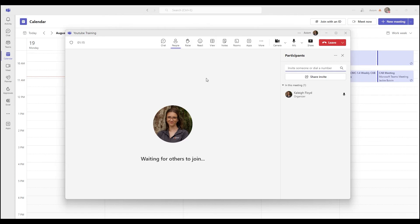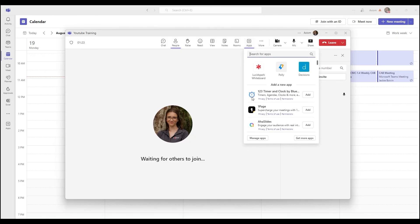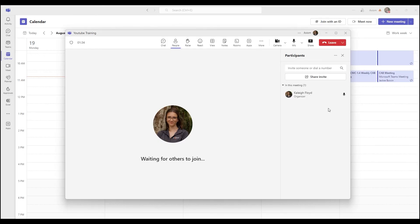Then the last thing that I want to show you guys here is you've got the app option. What this does is add a certain app into the meeting. So if you wanted to utilize a separate app, whether that's like Decisions or maybe Whiteboard or whatnot to where you could do extra stuff inside your meeting, that's where you would add that.